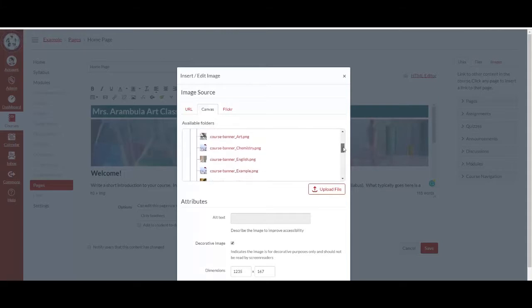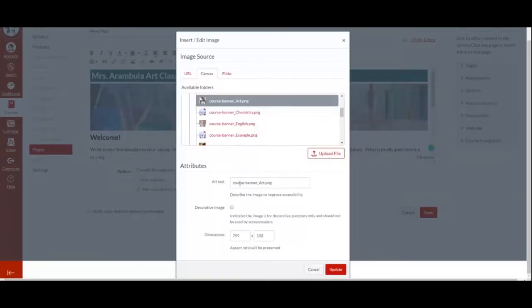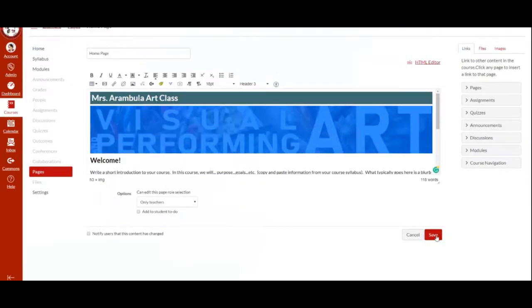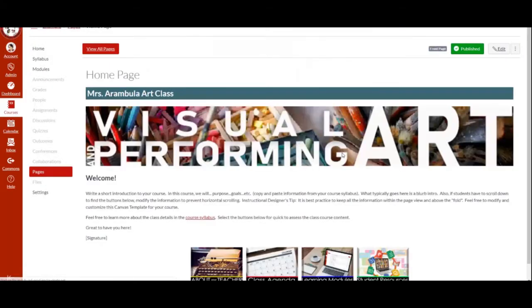In this example, I will select the art banner. You can modify the alternative text. You can also make it a decorative image and you can modify the dimensions. Be sure to change this to 100% and then select update. Don't forget to save for all changes to apply.